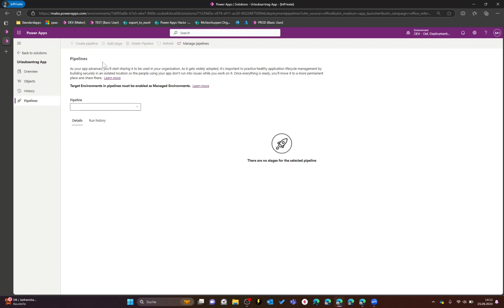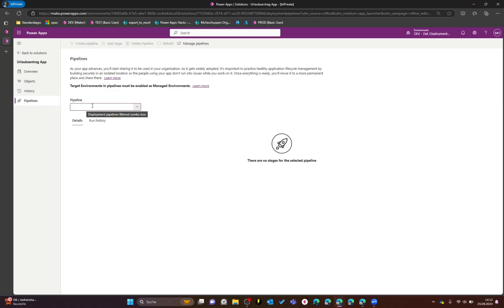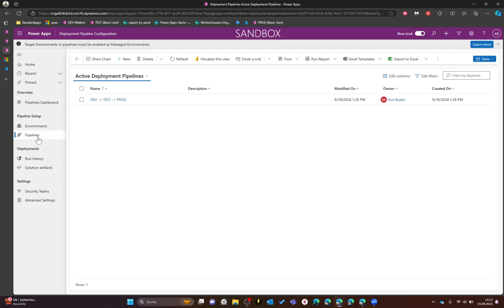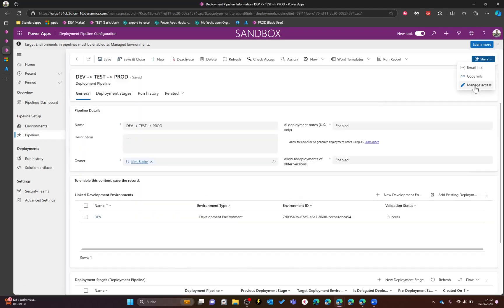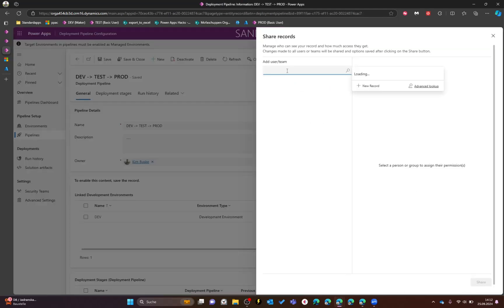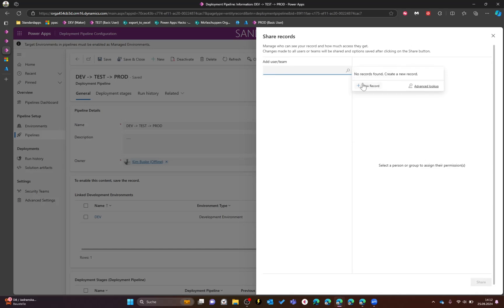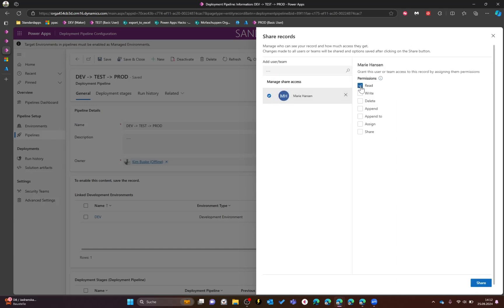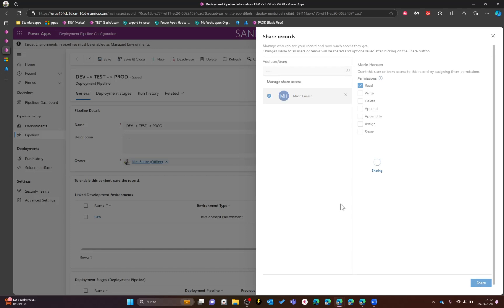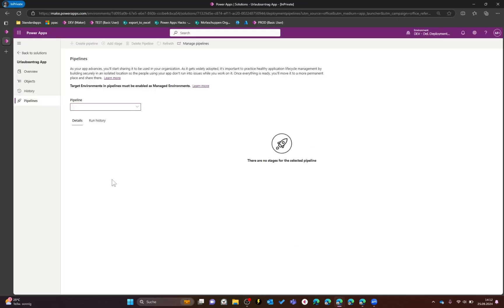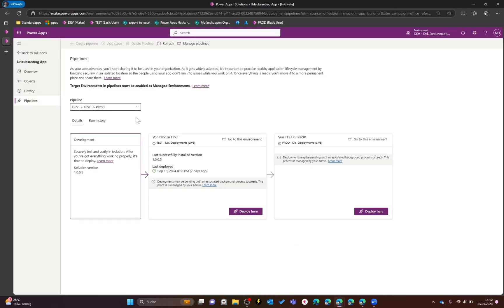Switch back to Marie's account, do a refresh, and now the first error is gone — there's no missing privilege, she has access to the table. But she still doesn't have access to the specific record. Switch back to the admin account, open the Deployment Pipeline configuration app, go to your pipelines, click the specific pipeline, click Share, then Manage Access, and give Marie read access. Switch back to Marie, do a refresh, and now she can see and run the pipeline.